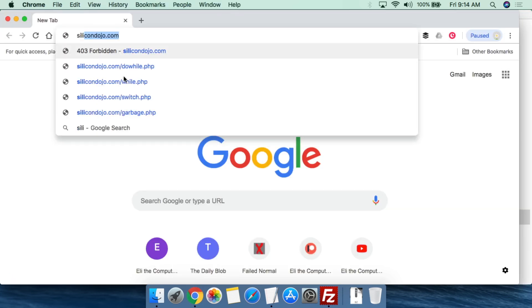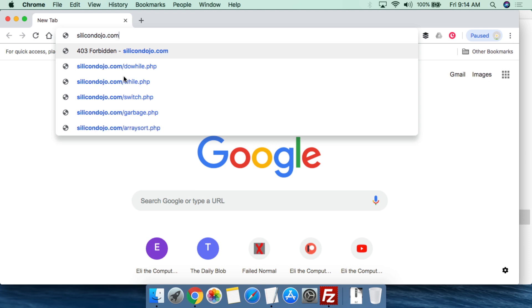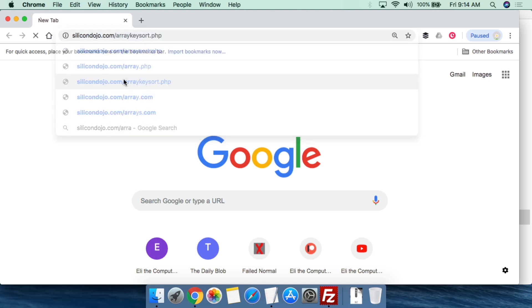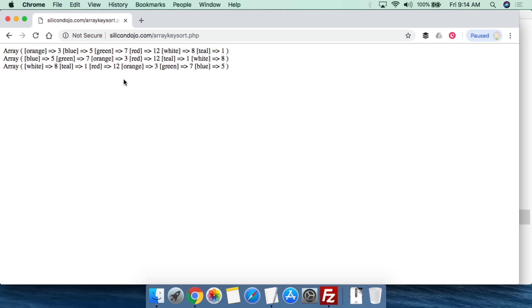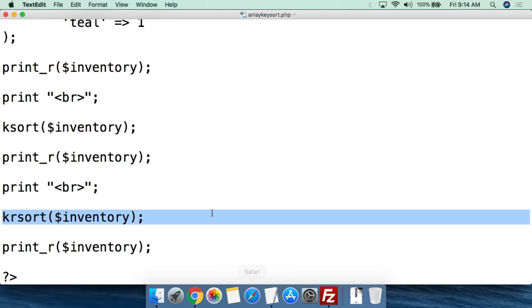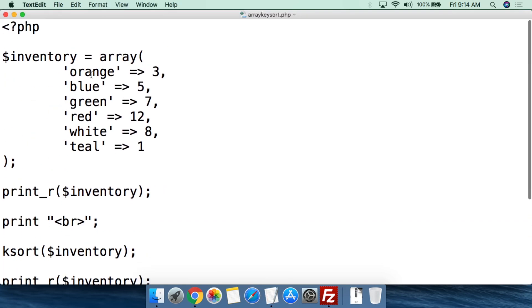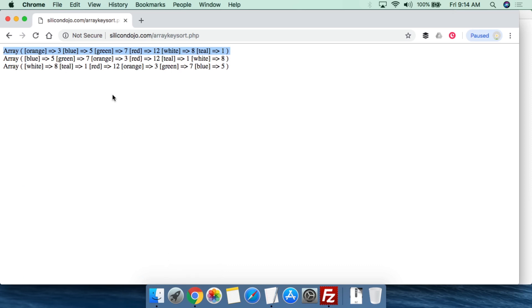Now we plug all this in. We go to silicondojo.com/array/keysort. And this is the result that we get. So the first in the beginning, this is how we set it in the actual script itself, right? Orange, blue, green, red, white, teal. Orange, blue, green, red, white, teal. So that's how it was when we plugged it in, the values stay the same.